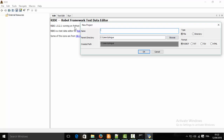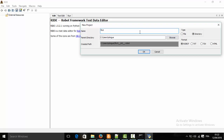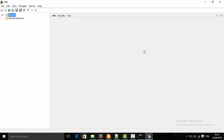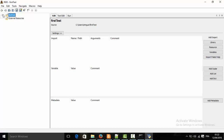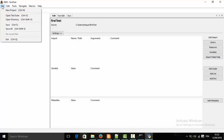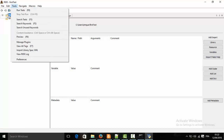Our project will be a directory named 'first_test', and we will add to our project a test suite. Inside the test suite, we're going to create a test case.